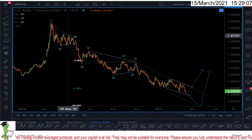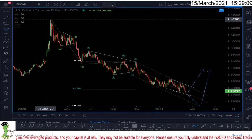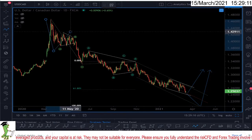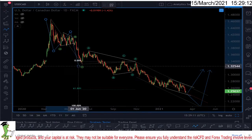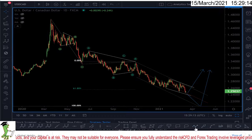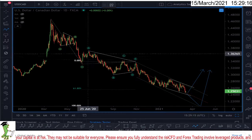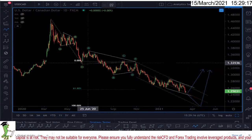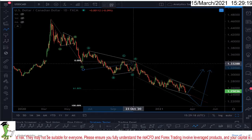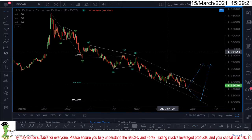First of all, the bigger structure: we had the first leg W, A, B, C — this is a W. Then we had a running triangle, A, B, C, D, E — a perfect running triangle — and then the market is coming down.